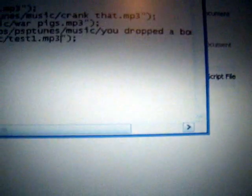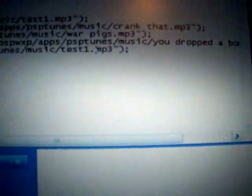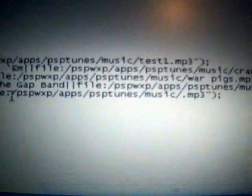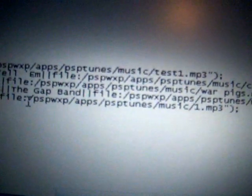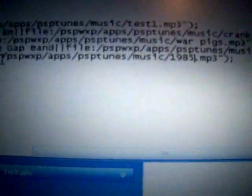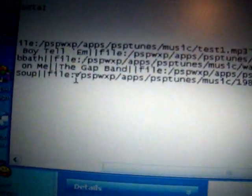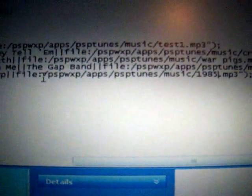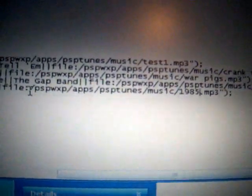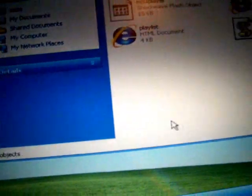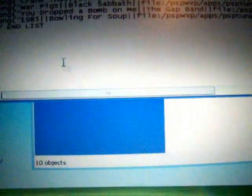Then you need to change the MP3 file name to the actual file name so PSP Tunes knows what song to play for a file. There we go.